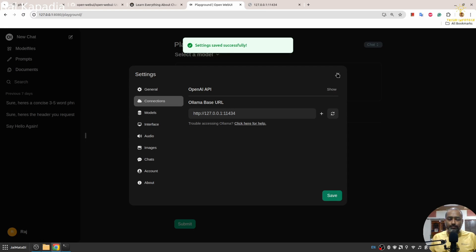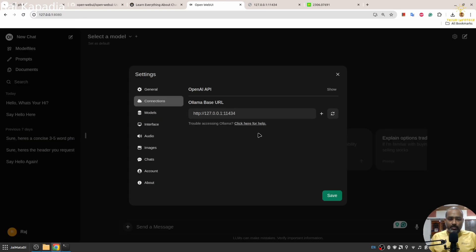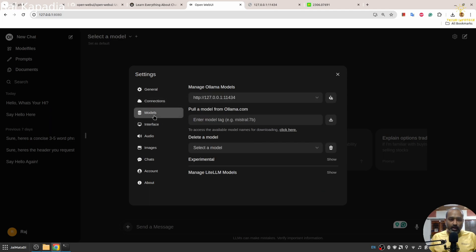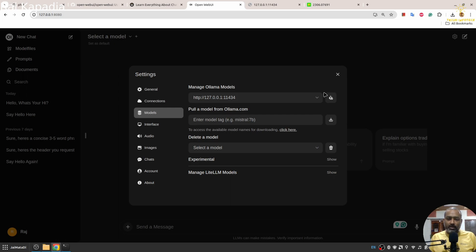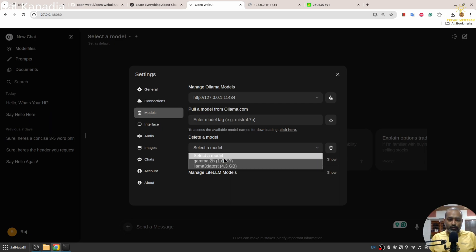There are other settings as well in Models. Don't touch this button—it will download all the models from Ollama to your system and your system will hang. In case you want to download a particular model, you can download it from here. If you want to delete a model, you can delete it from here as well.